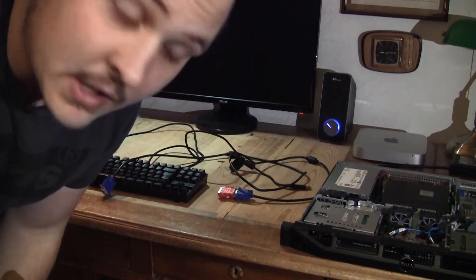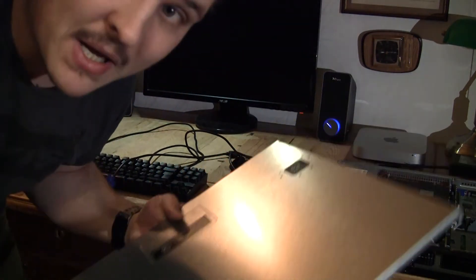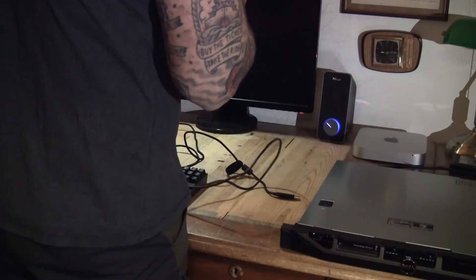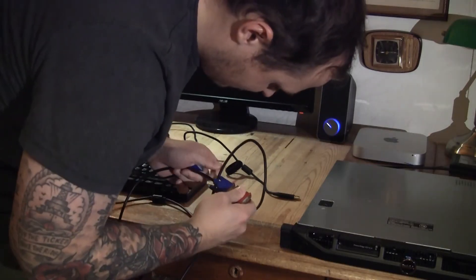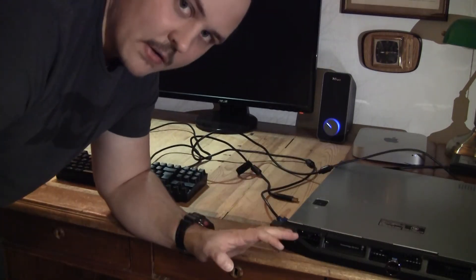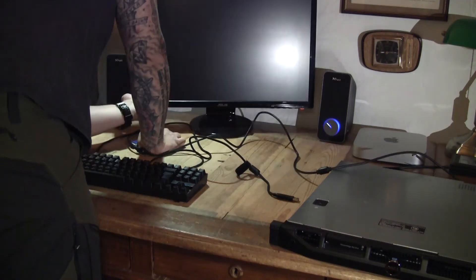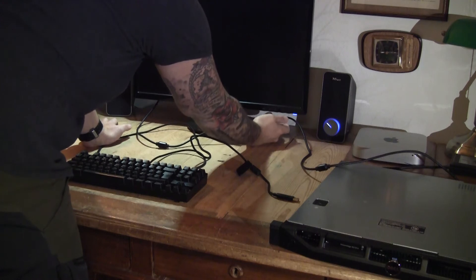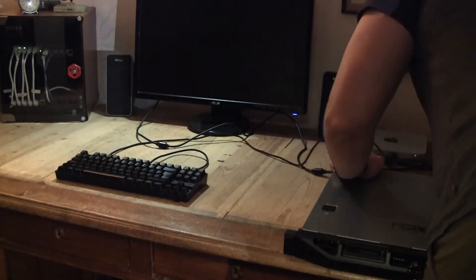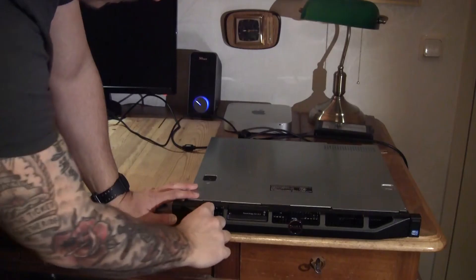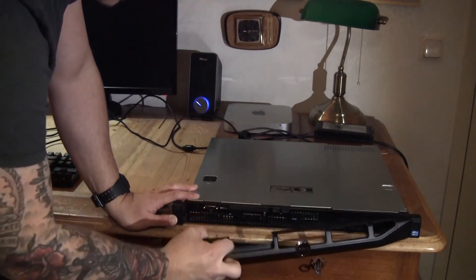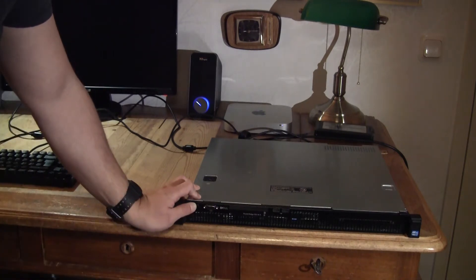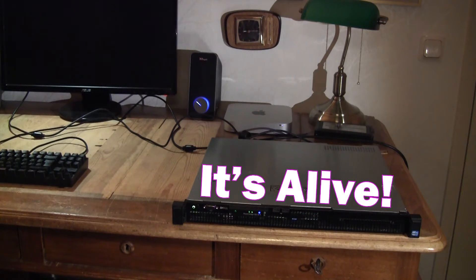Before you boot it up, you should not forget to put the lid back on, otherwise those fans will go haywire. This is a very professional IT environment, I just want to say that.